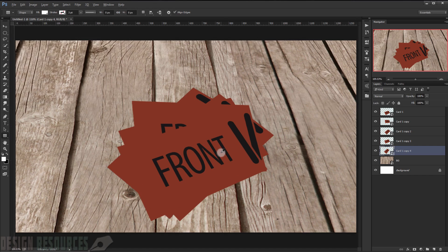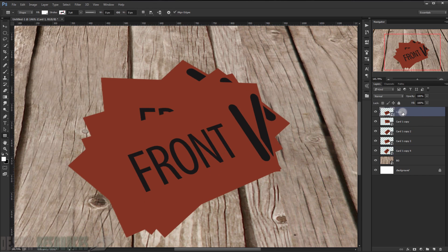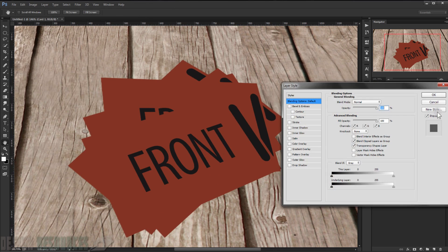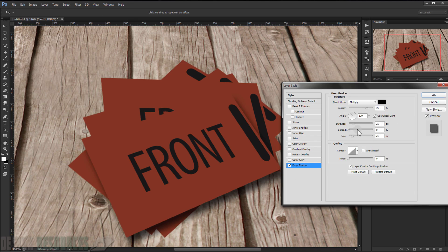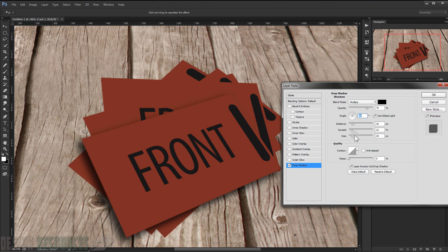Press Enter. Now I will go to the first card and double-click to bring up the Layer Style dialog. I will choose Drop Shadow and change the spread, lower the distance to maybe 17 or 16, and keep the size at 22. For the angle, I'll choose 45 to 48 degrees.